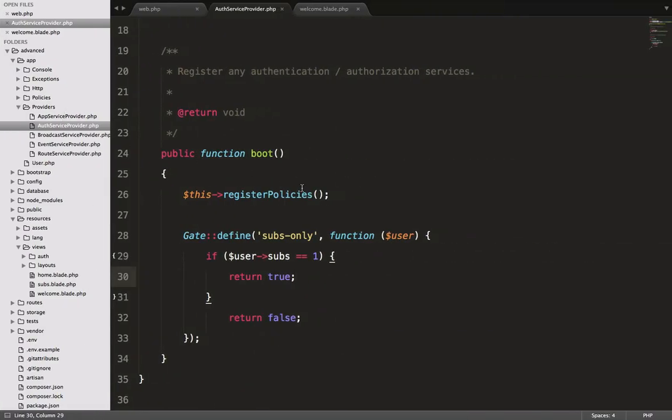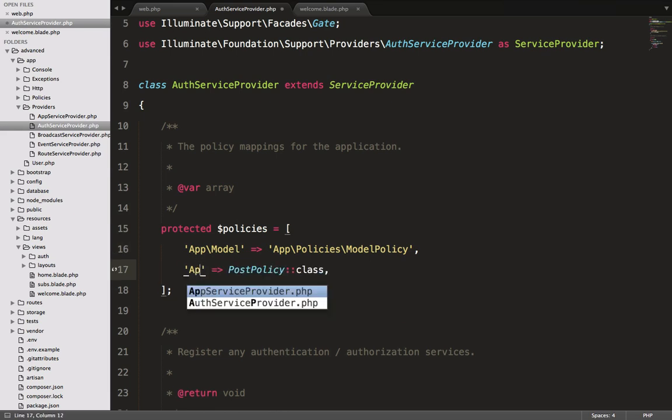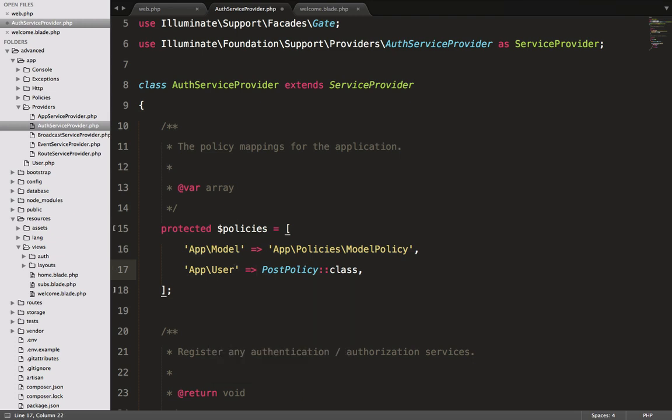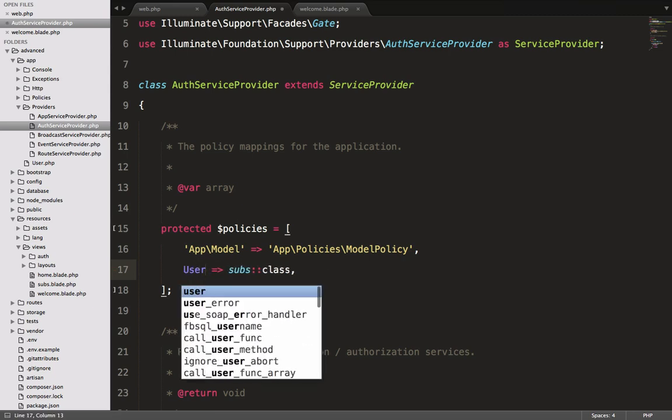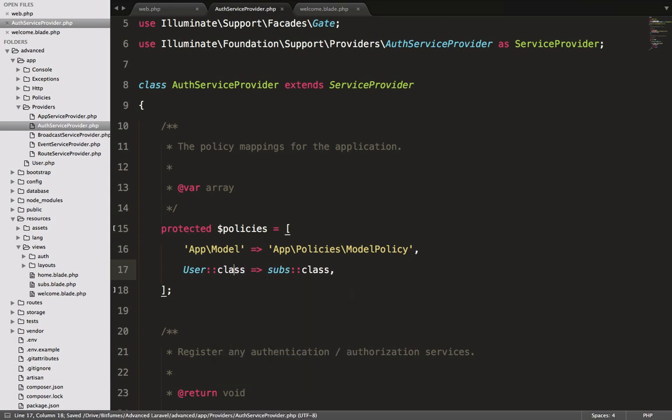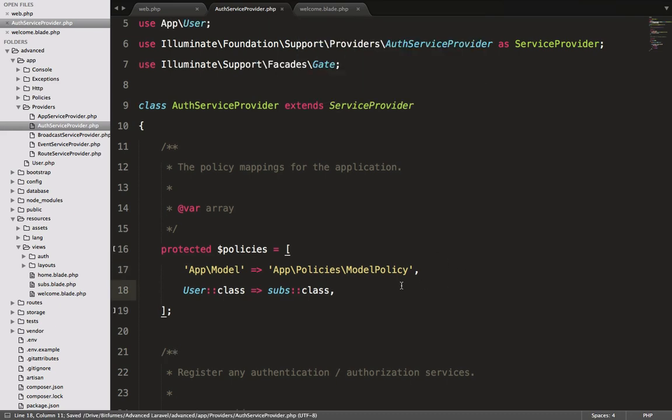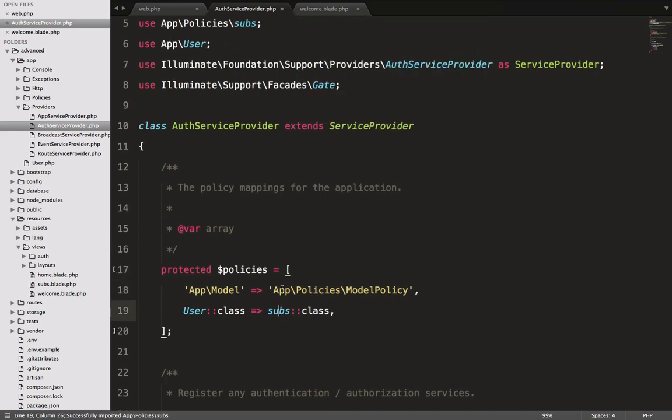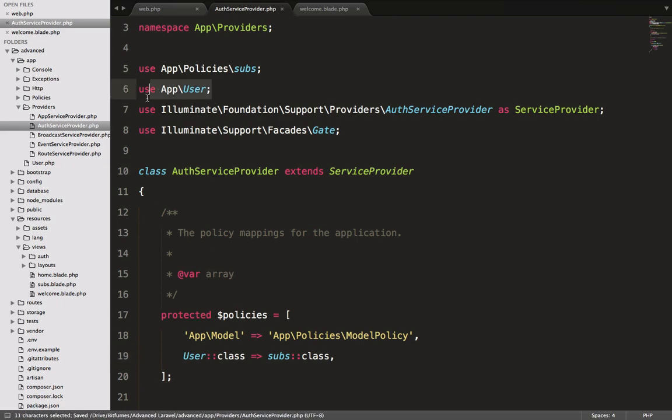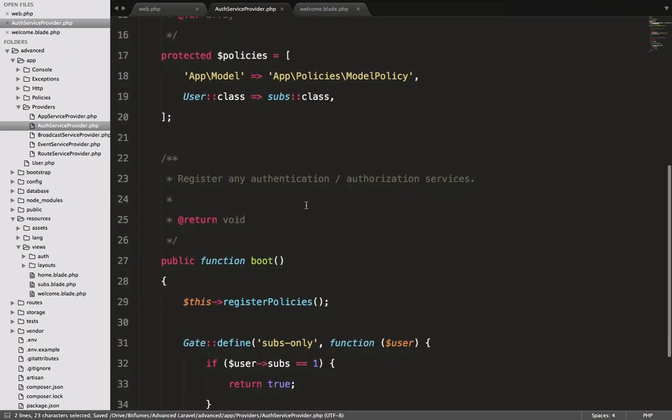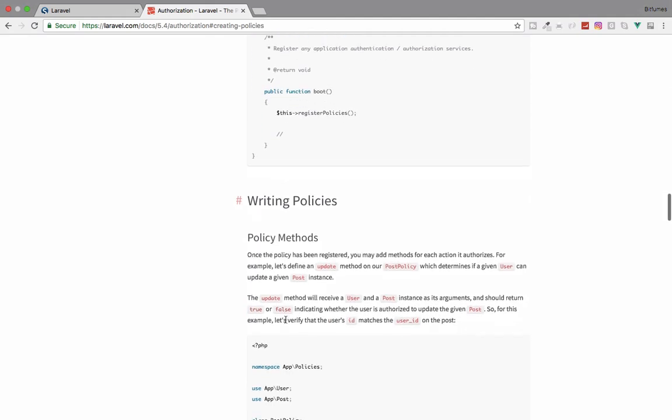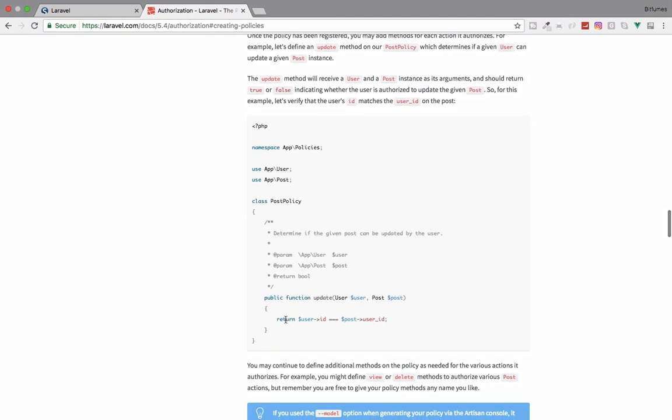I will go to my AuthServiceProvider and here you can see one policy is already defined. I will say App\User, this is the model, and my policy name is Subs. You can define like this, or you can define the user model like User::class. Now we have to include this at the top, use it at the top. This Subs also at the top. You can see User is also used, Subs policy is also used. Now we can use these policies on our gates.